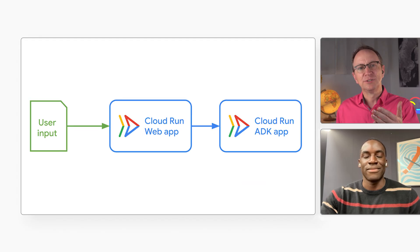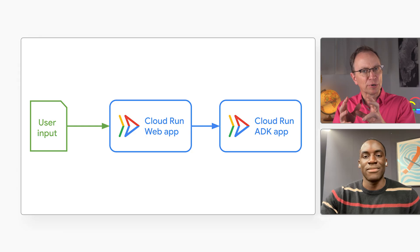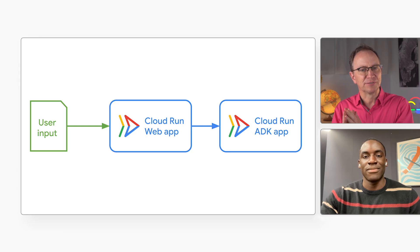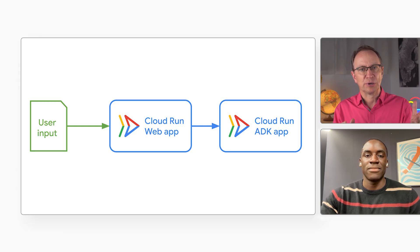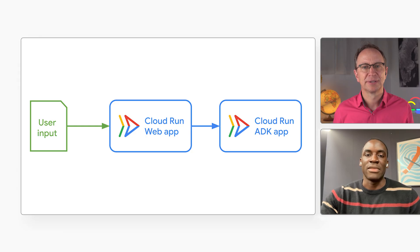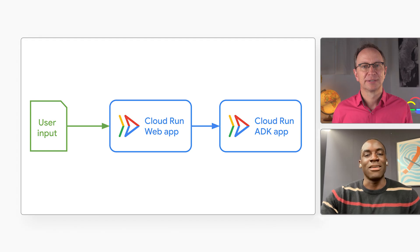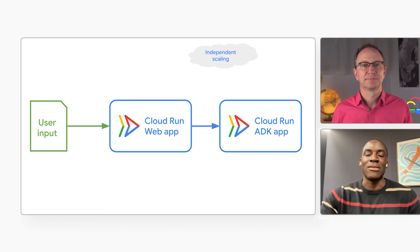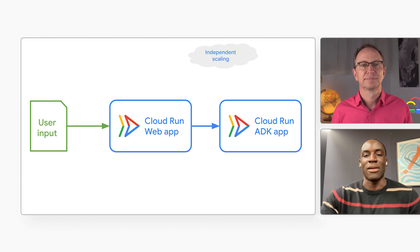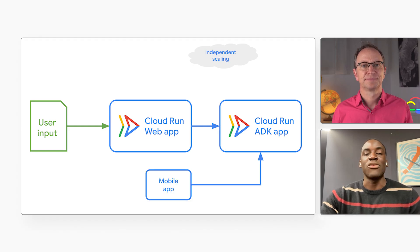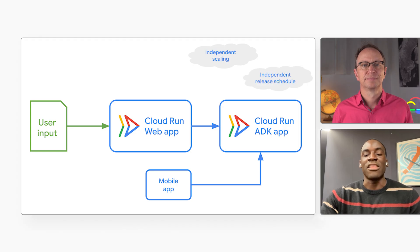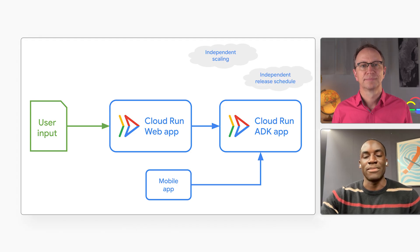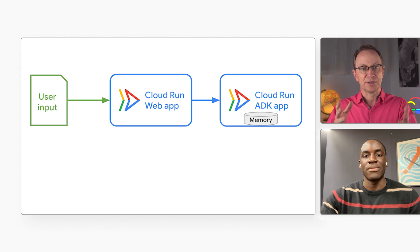So why did you deploy the ADK as part of a separate Cloud Run service? Couldn't it just have been part of the original web app? Yes, it could have been but if it's a separate service it scales up and down independently of the main web app and other apps may need to call it. And as you tune your prompts you may want to update the ADK app more often. It's nice to be able to deploy that separately.